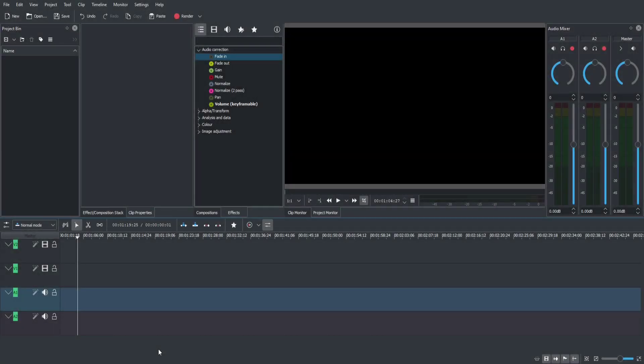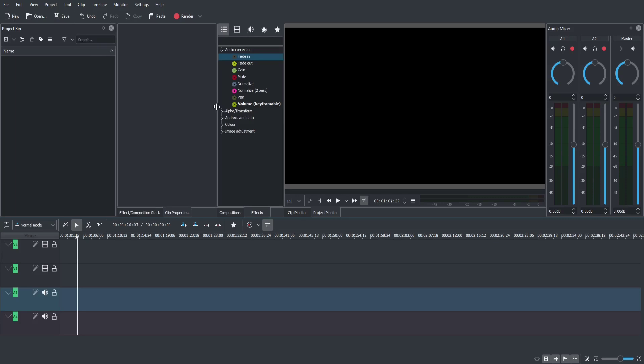Hello everybody, Chris here, and in this video I want to give you guys a quick rundown of the Kdenlive Free Video Editor, which you can pick up for Windows, Mac, and Linux.